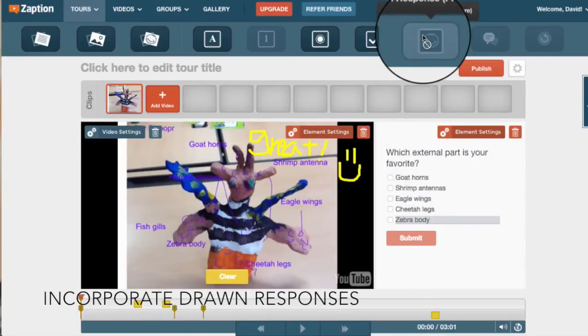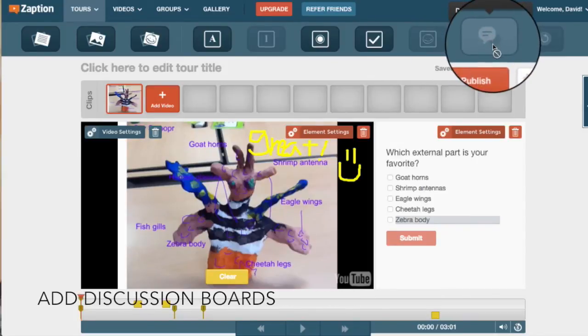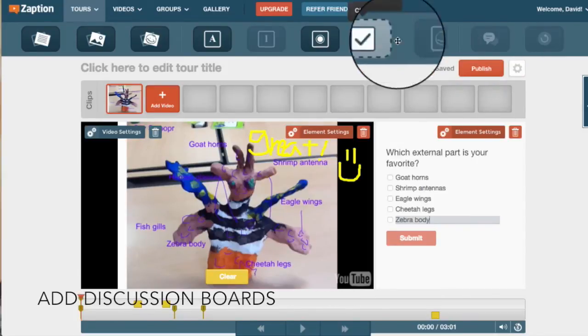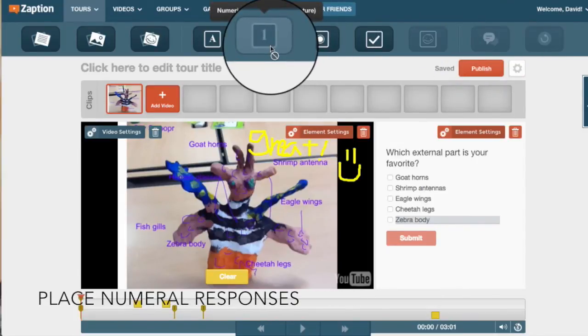Upgrading to the pro version, you can incorporate drawn responses, discussion boards, and numeral responses.